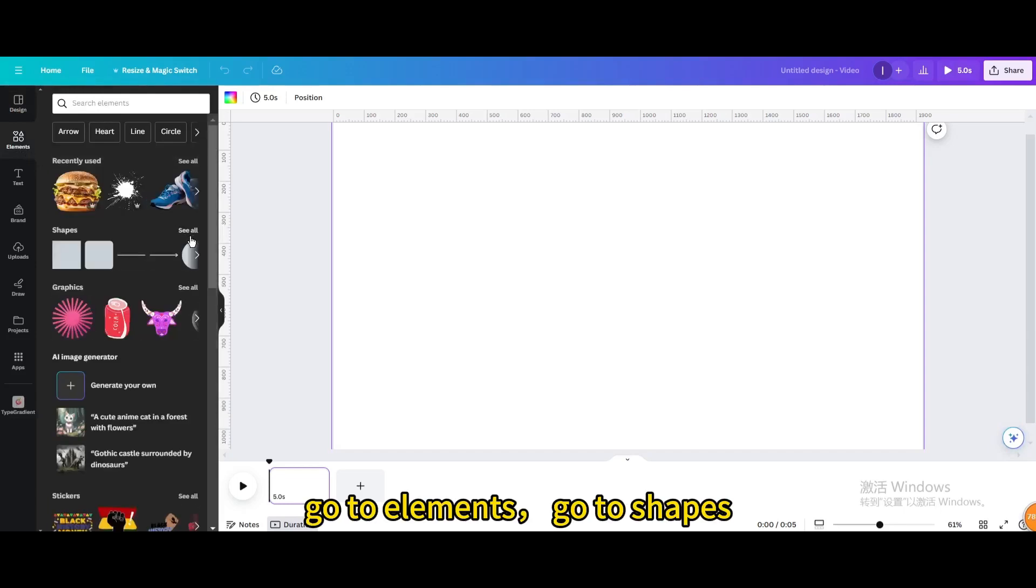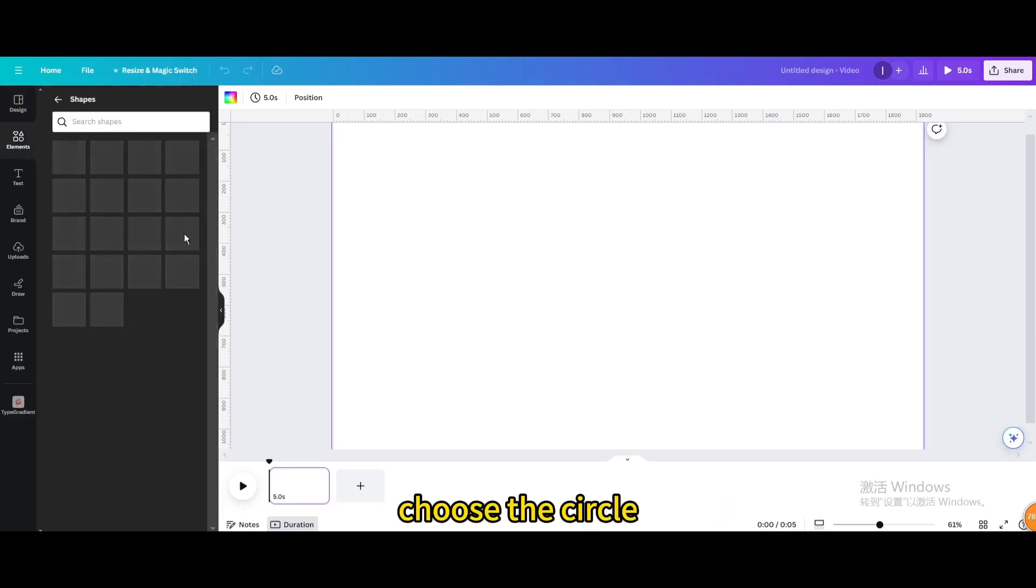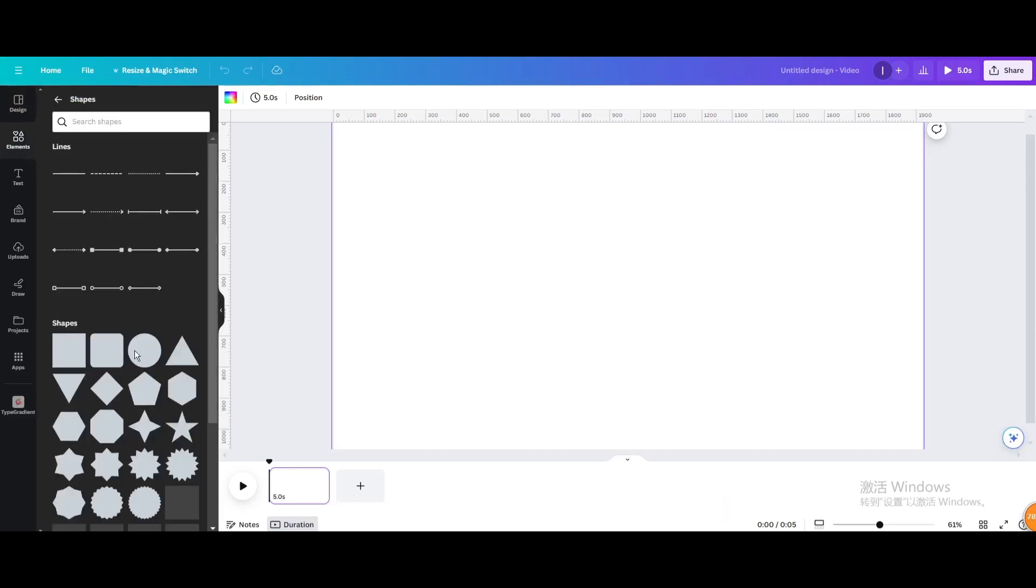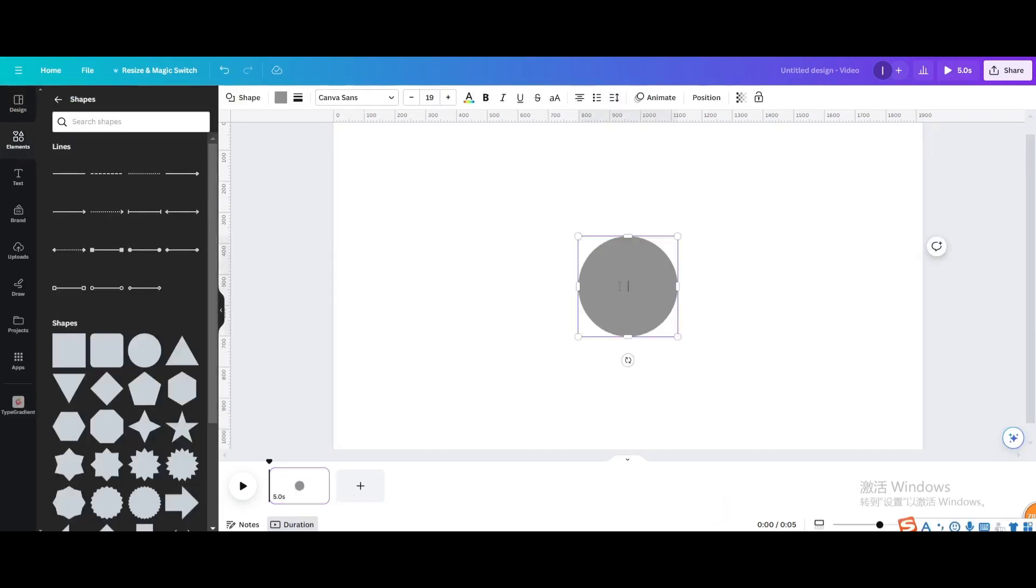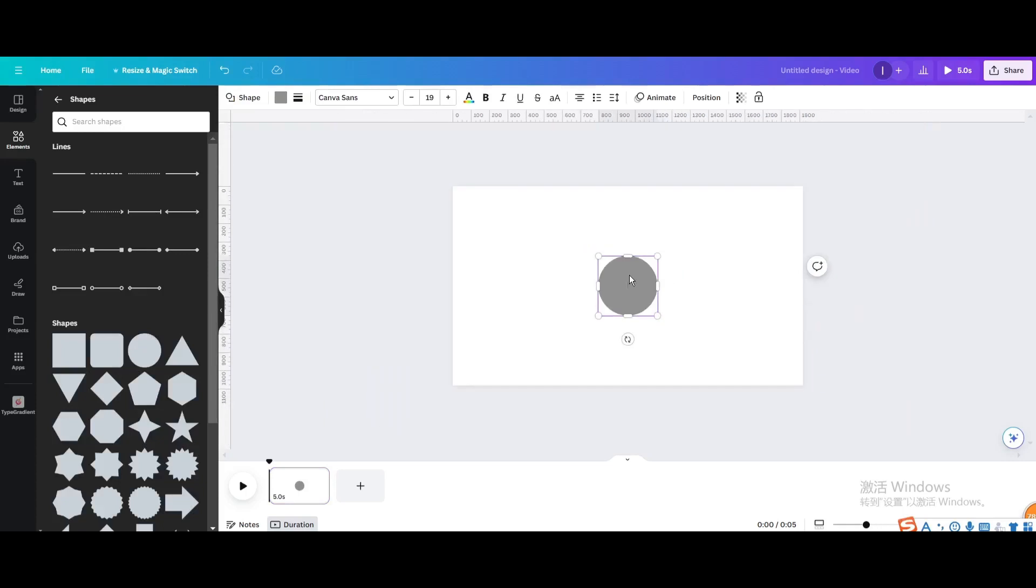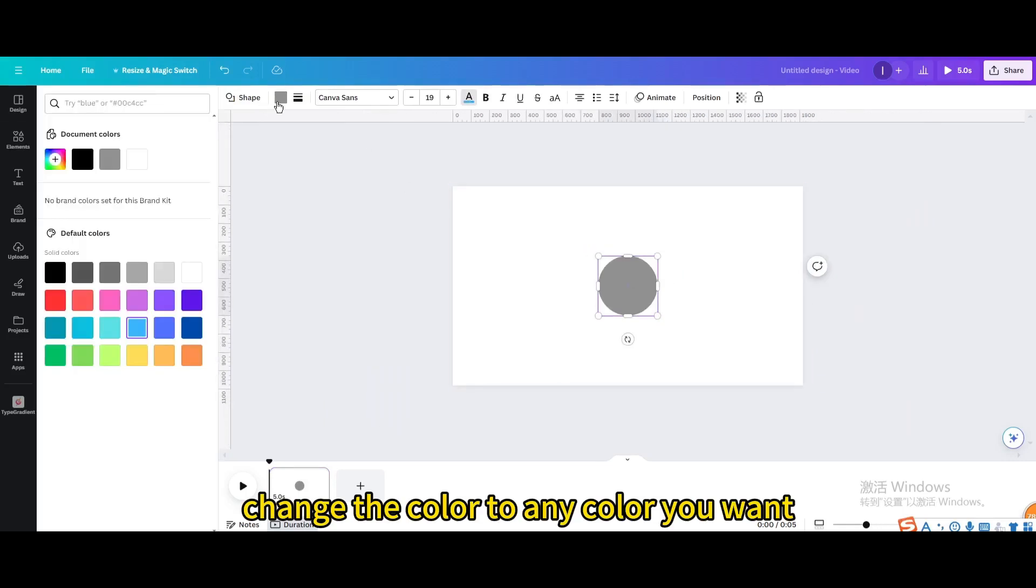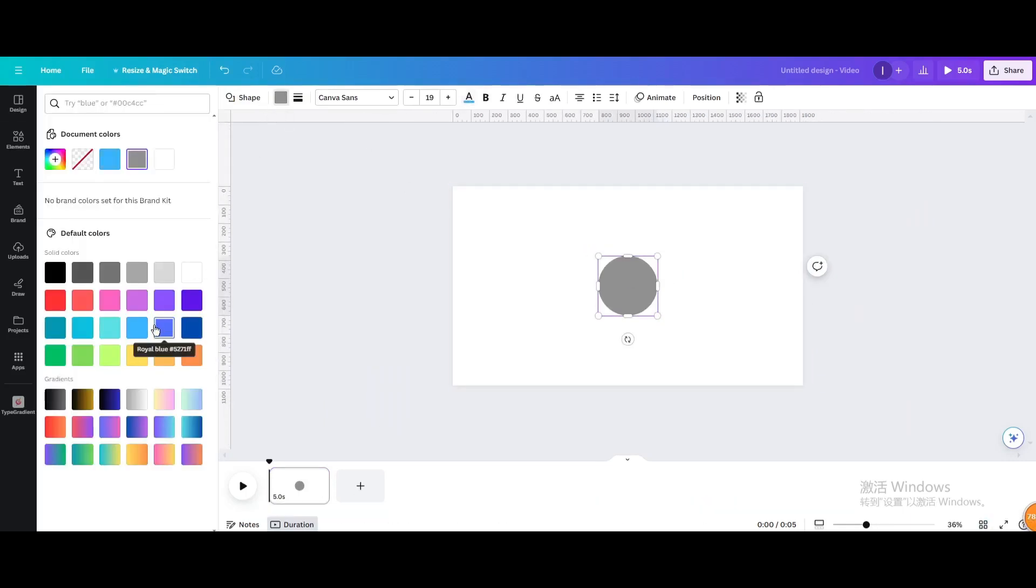Go to elements, go to shapes, choose the circle. Change the color to any color you want.